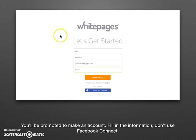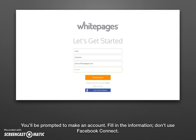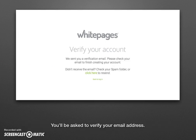Go ahead and enter your first and last name — it has to be the same name that matches your listing, as you'll see later. Go ahead and enter the email address and choose a password to access Whitepages. Click the orange create account button. That will take you to a page asking you to verify your email. Go ahead and open your email account in a new tab.